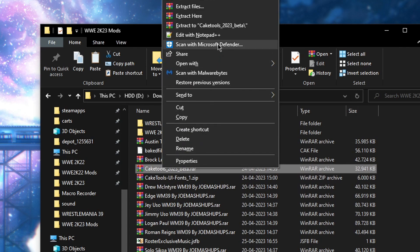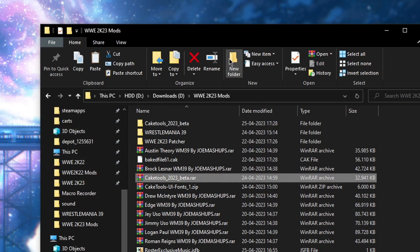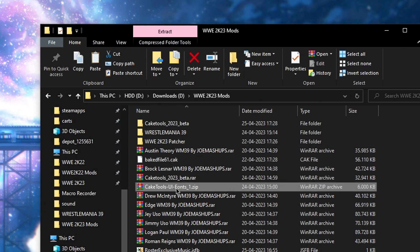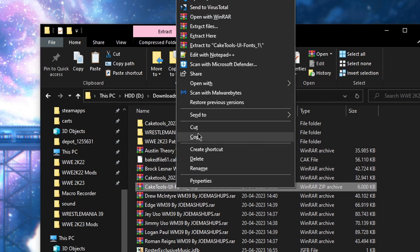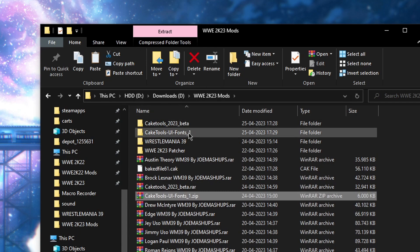So right click on cake tools and then extract to cake tools. And then right click on cake tools UI fonts and then extract to cake tools UI fonts.